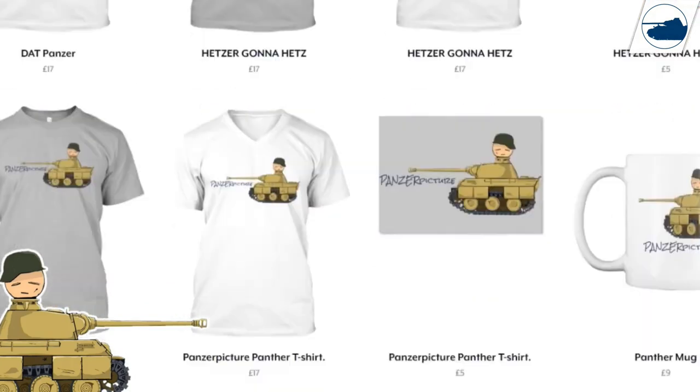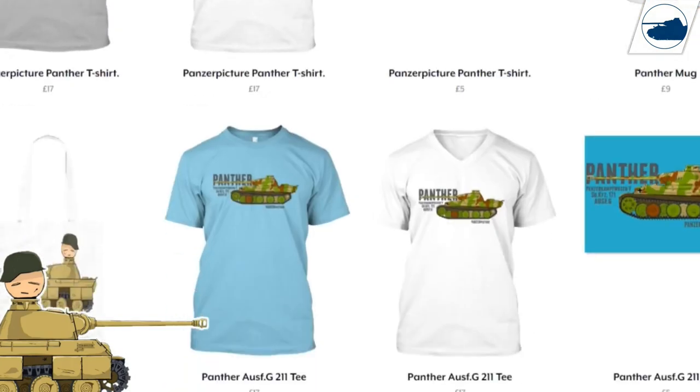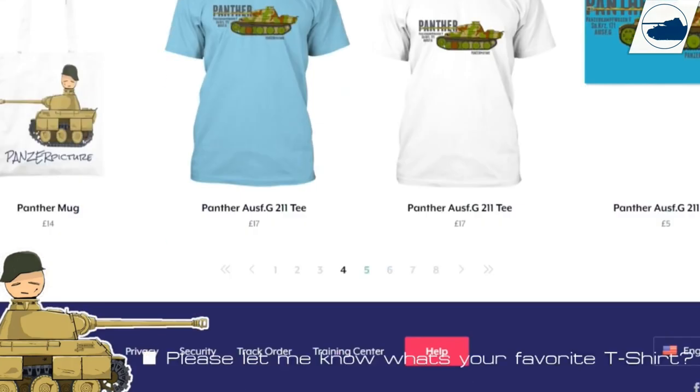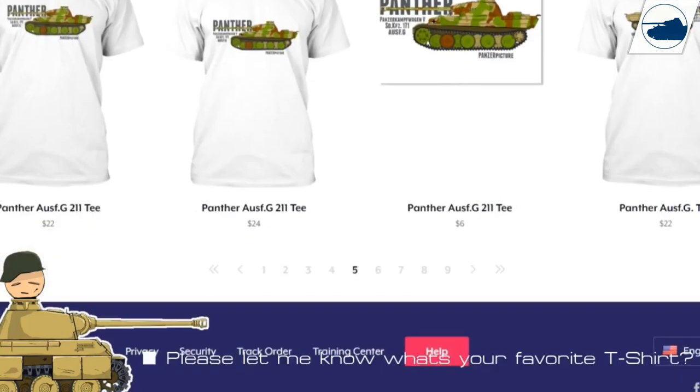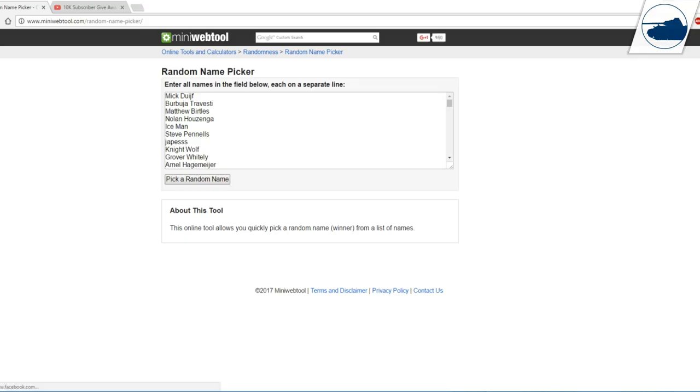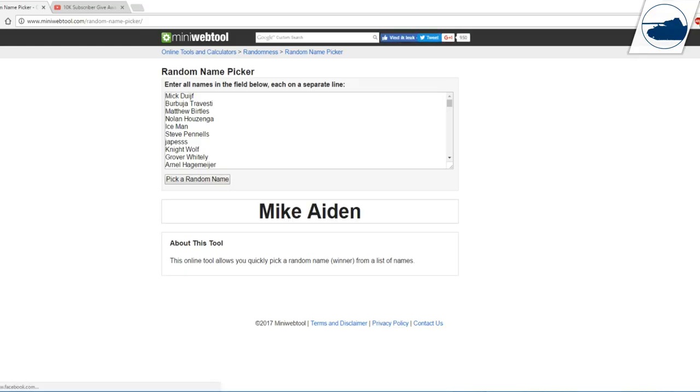So I had to place all your names in there and click the button. First up, I'll do the model kit. Okay, so let's get to the winner of the model kit. Mike Aiden, you're the winner, congratulations. I will tell you how you can claim your model kit after the video.